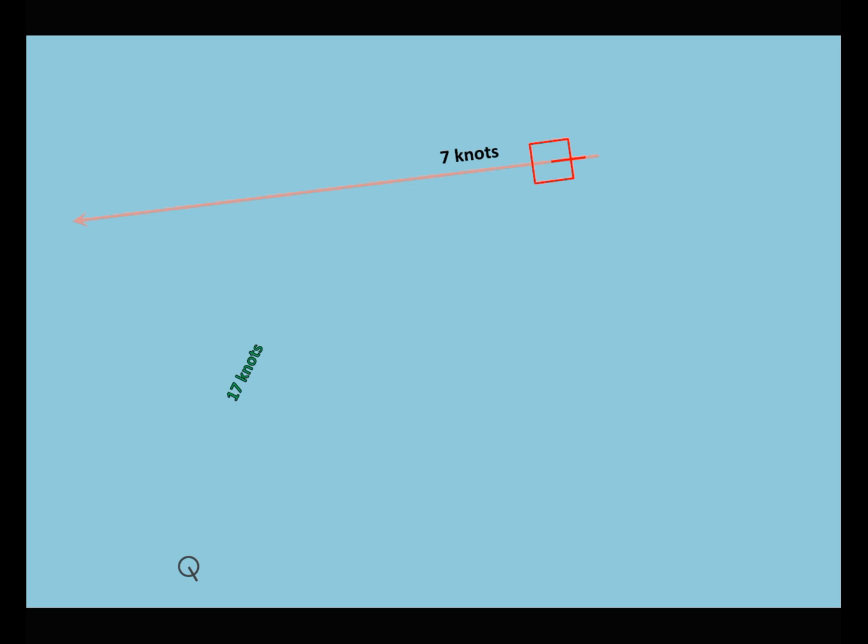After receiving information about the convoy, your task is to establish contact with it as soon as possible. To do this, you need to plot an interception course on the map.